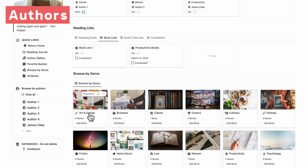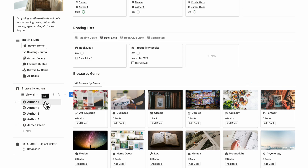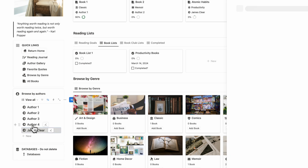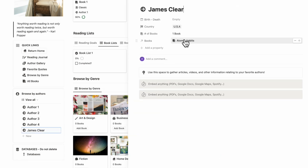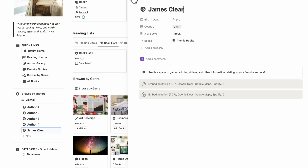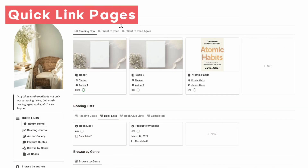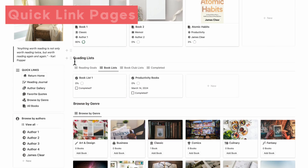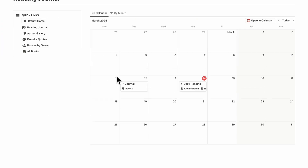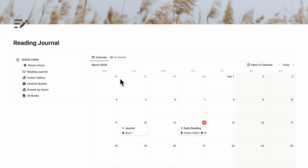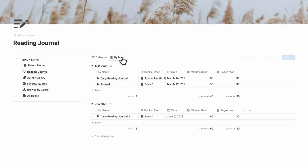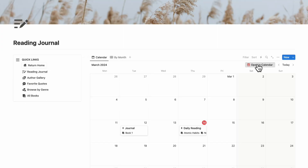We also wanted to mention the authors section. You can simply click James Clear and see what books he has written, as well as a place to add and embed various information you might find about the author. The other thing to mention is quick links — if we go to reading journal, you get a simplified view of your reading journal in a calendar. You can see it by month, and this calendar can also be connected to your Notion calendar by clicking 'open calendar.'